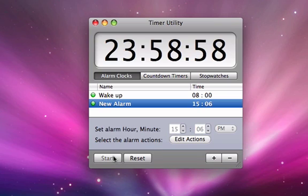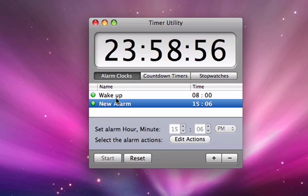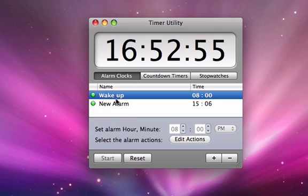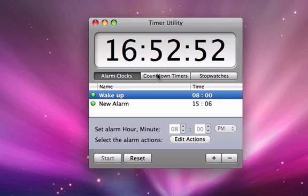So that is how you use Timer Utility. To view more Mac software video tutorials, visit www.aptorial.com.